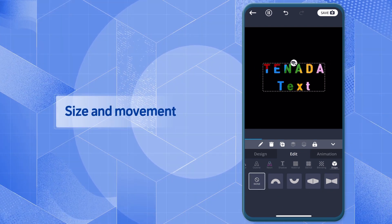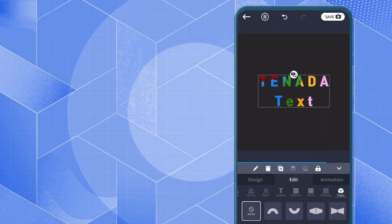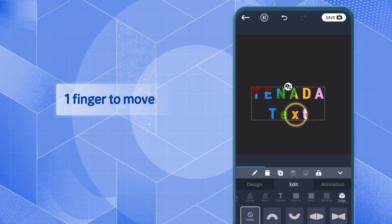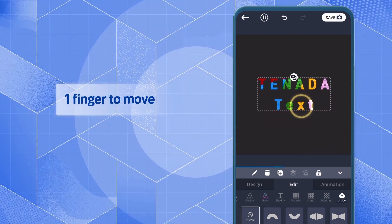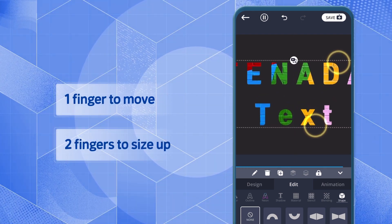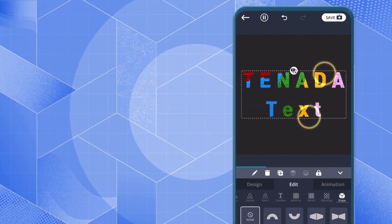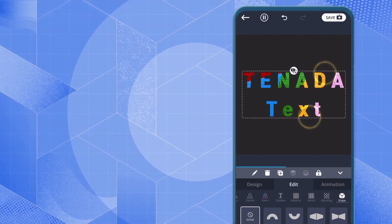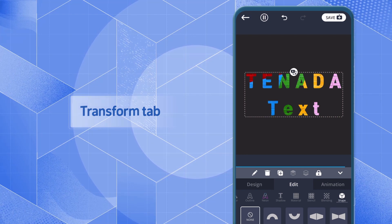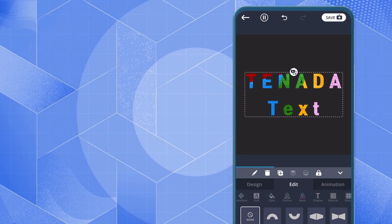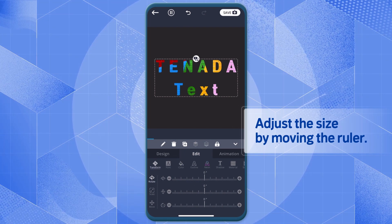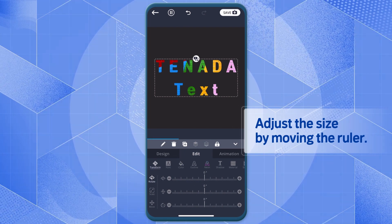Adjust the size and position of the letters. You can move the text by touching it with one hand, and adjust the size using two fingers. You can also adjust it more precisely by going to the Transform tab and pressing Size to move the ruler.